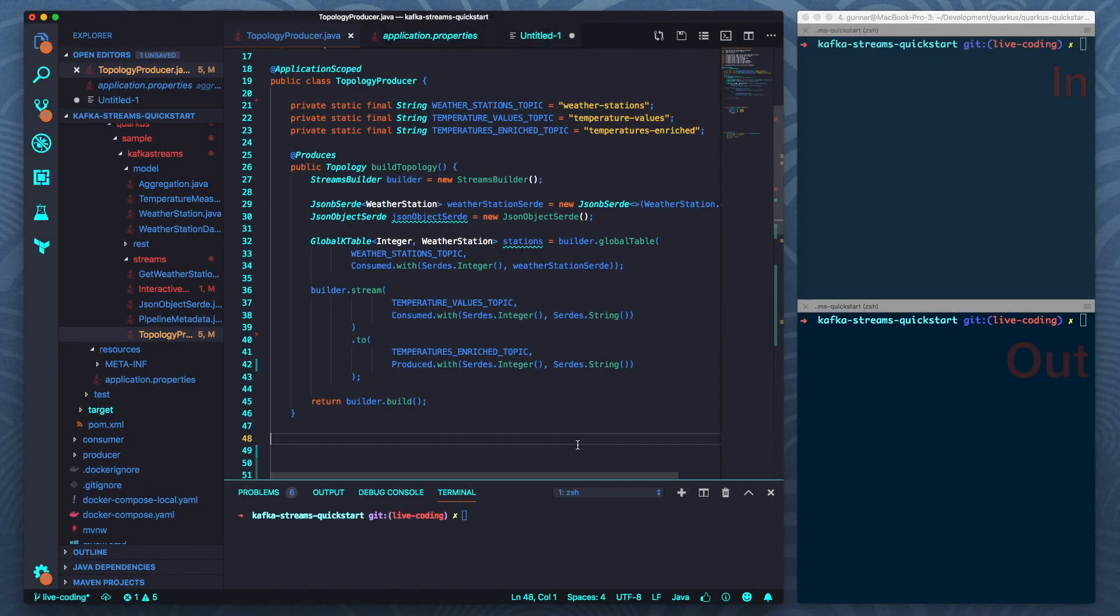Hi, I'm Guna. In this video I will show you how you can use Quarkus to build Kafka Streams applications and in particular how you can use the live coding mode of Quarkus to do so.